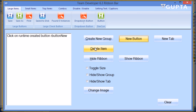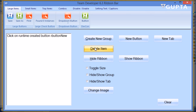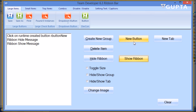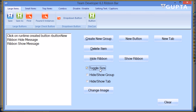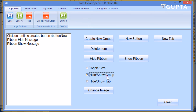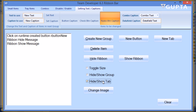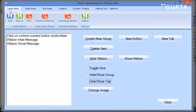Now I can do things like delete an item from a ribbon bar, you can hide an entire ribbon and show that ribbon, you can toggle the size of controls, you can hide or show an entire group, or hide and show a ribbon tab — the large items tab is gone now as you can see — or you can change the image of a ribbon button at runtime.